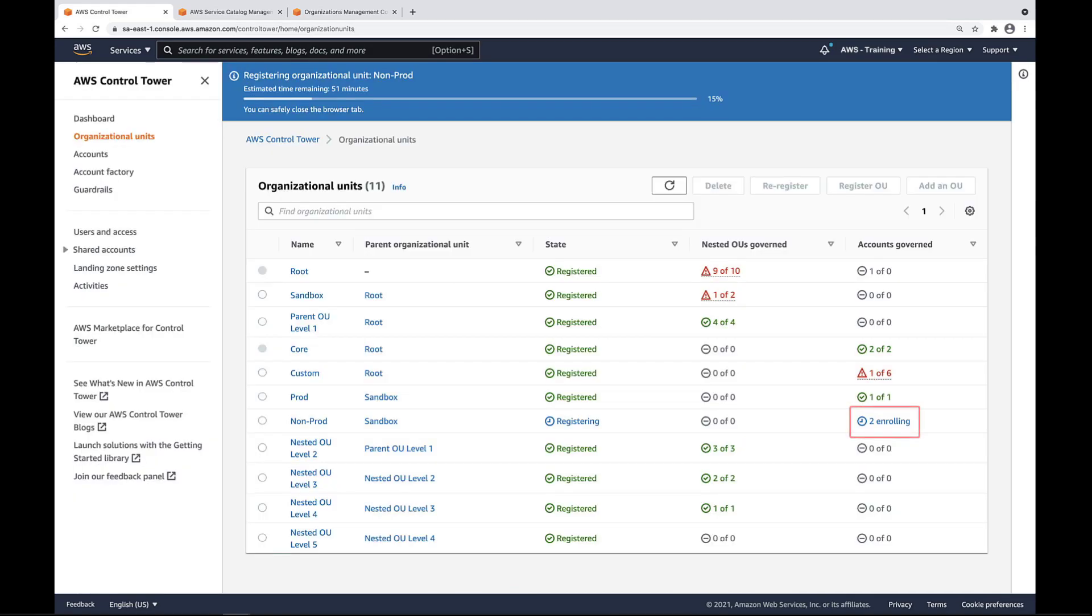As you can see, the two non-prod accounts are in the process of enrolling. When non-prod finishes registering, the OU and its two accounts will be governed by Control Tower.